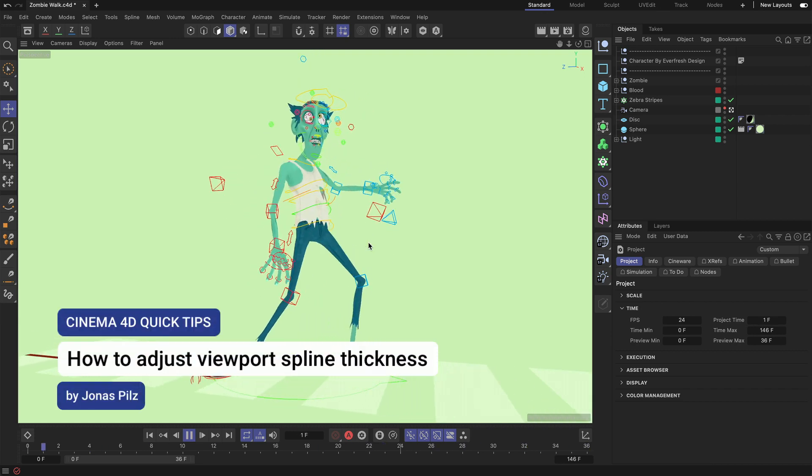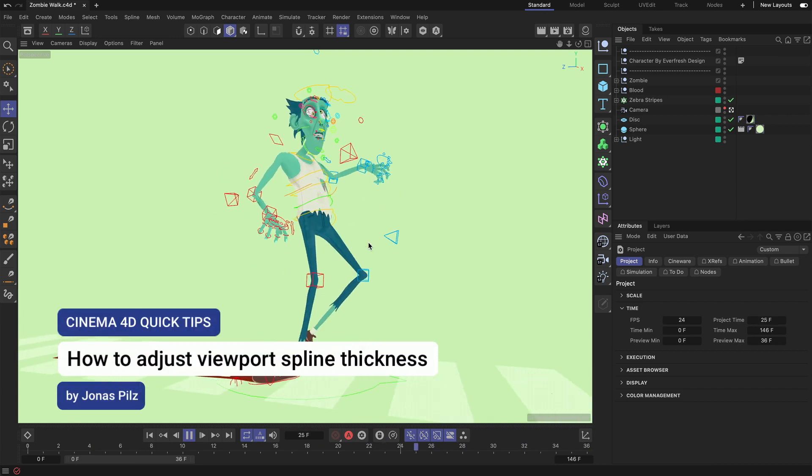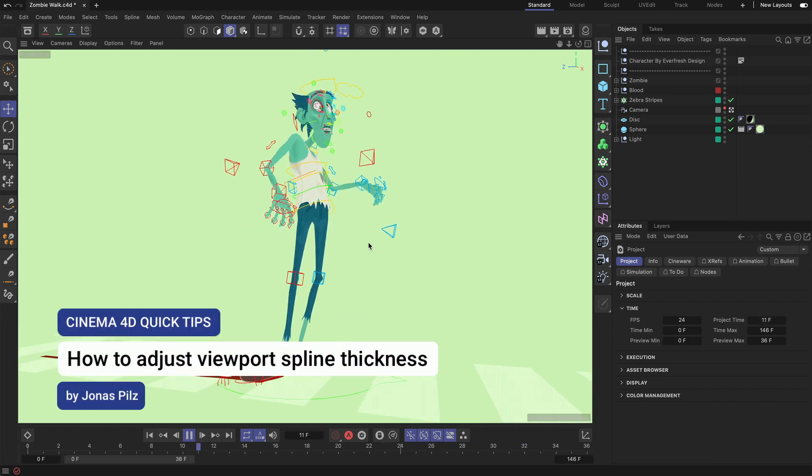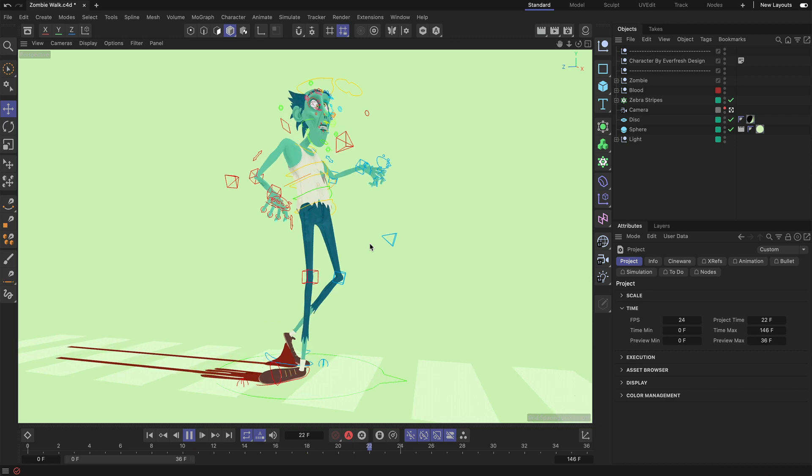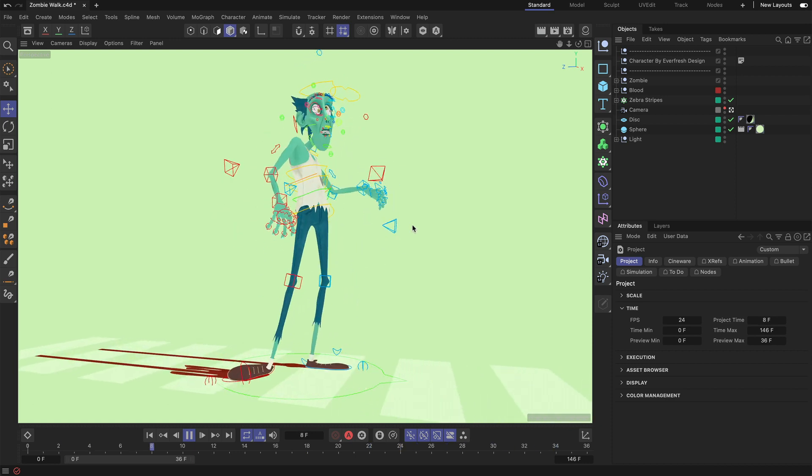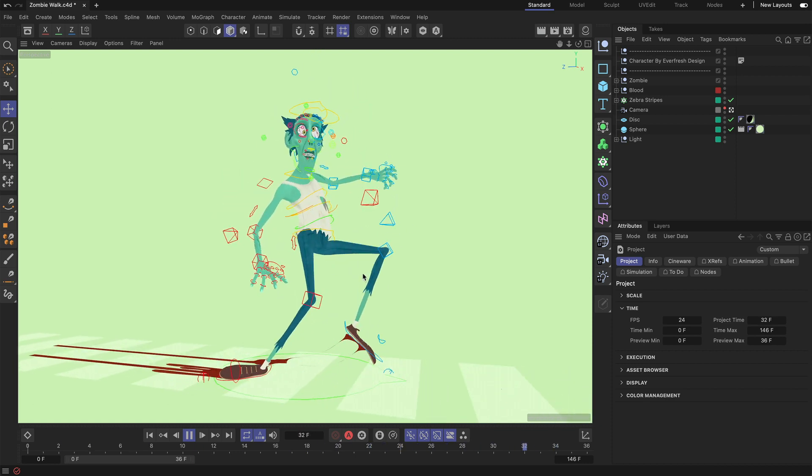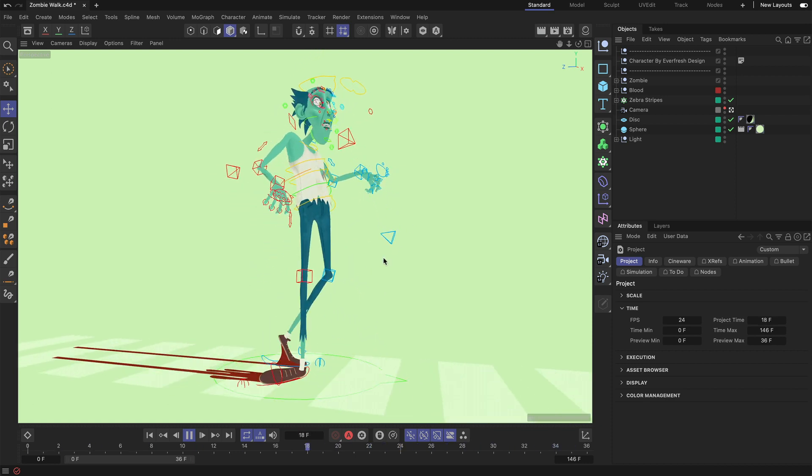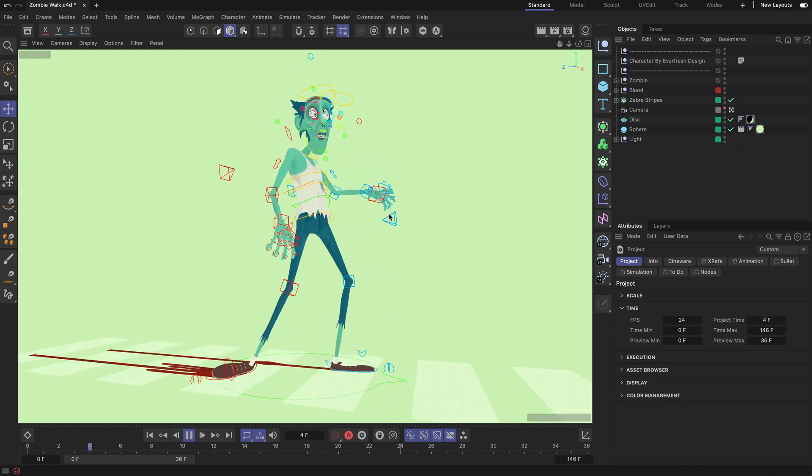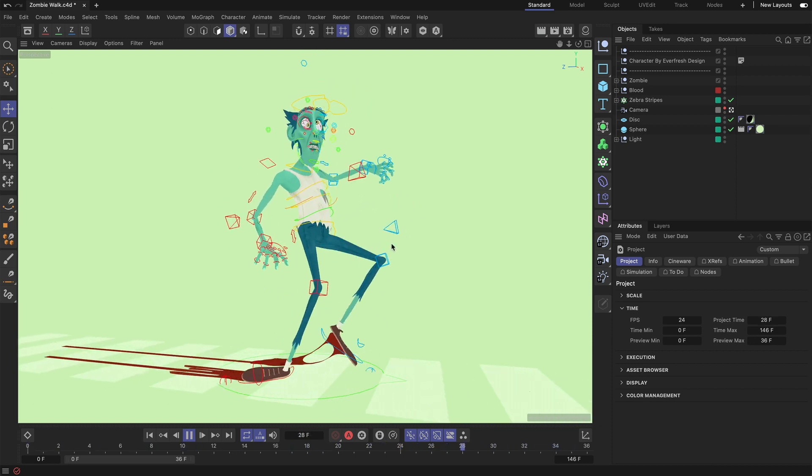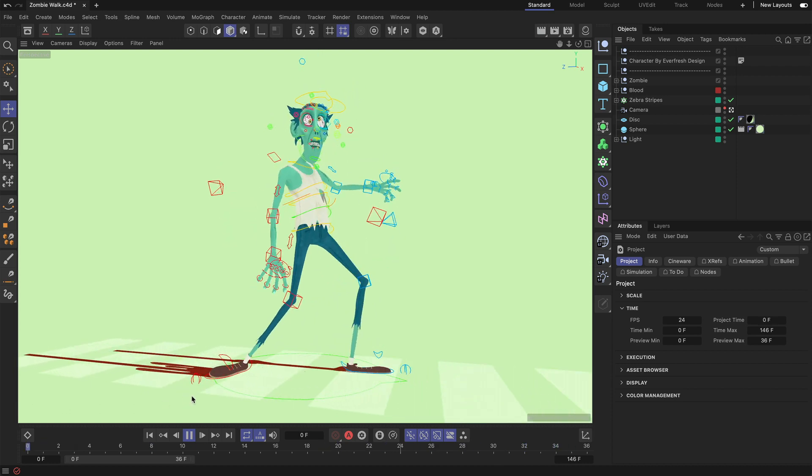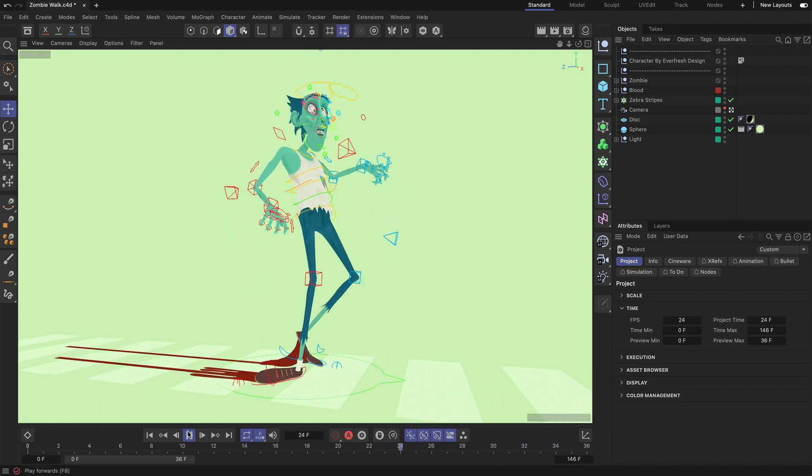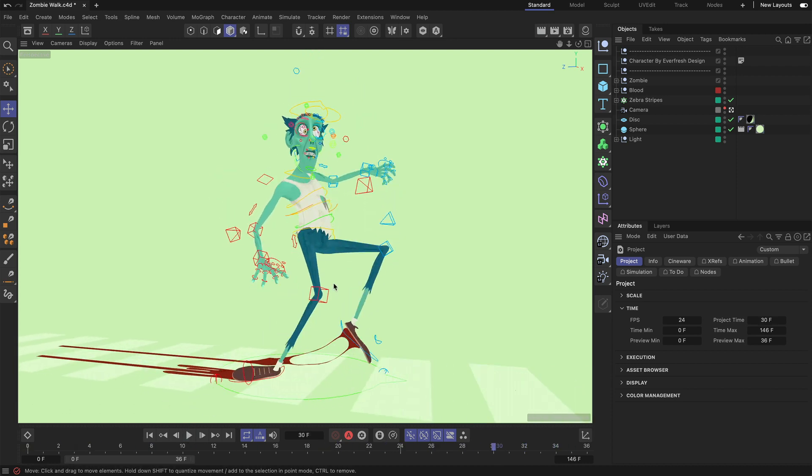Hey, this is Jonas from the Maxon Training Team, and in this Cinema 4D Quick Tip I want to show you how you can adjust spline thickness in the viewport so that you can grab these controllers better or any spline that you can see in the viewport.